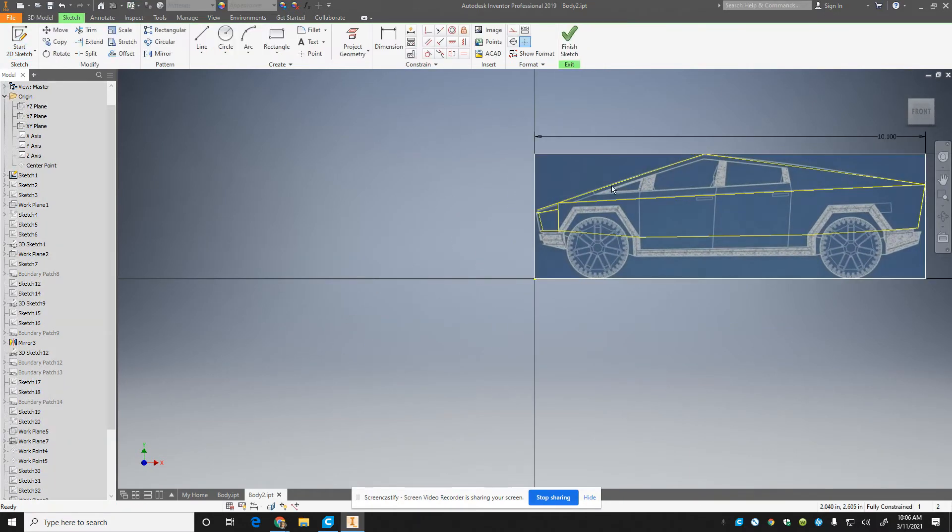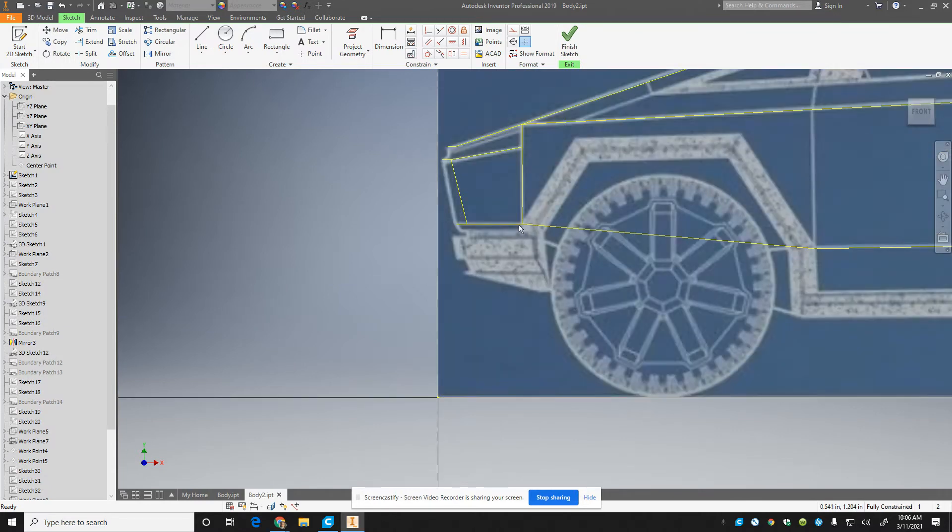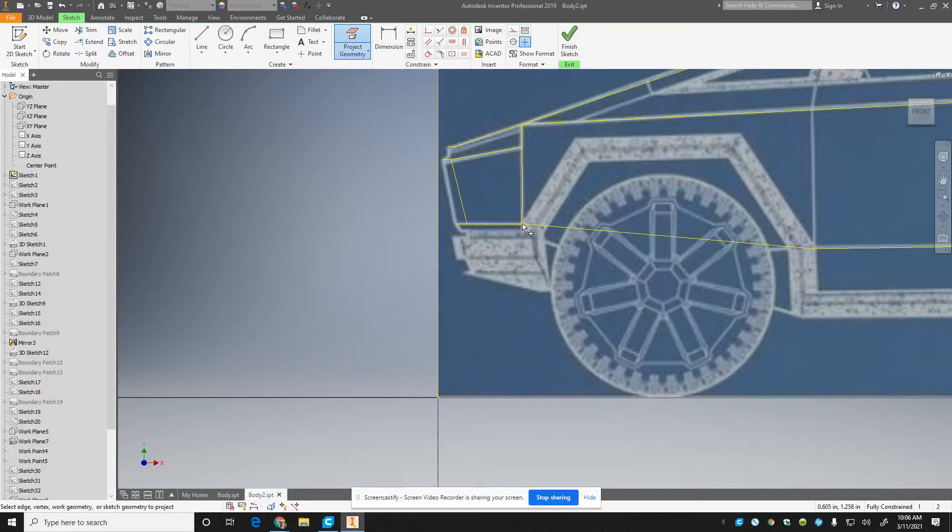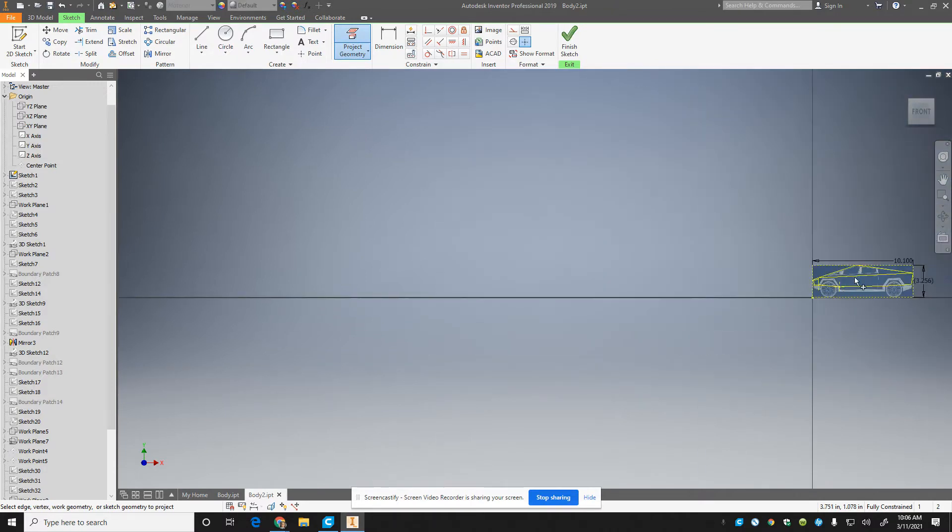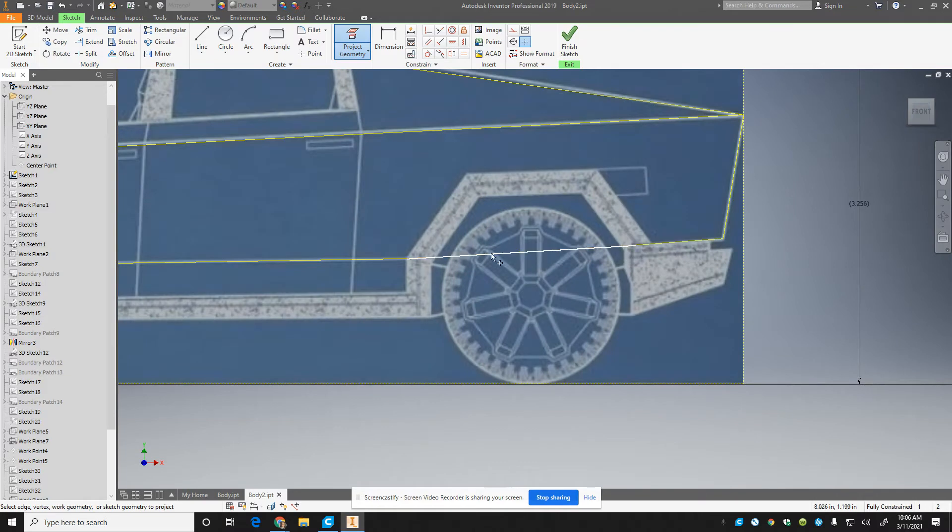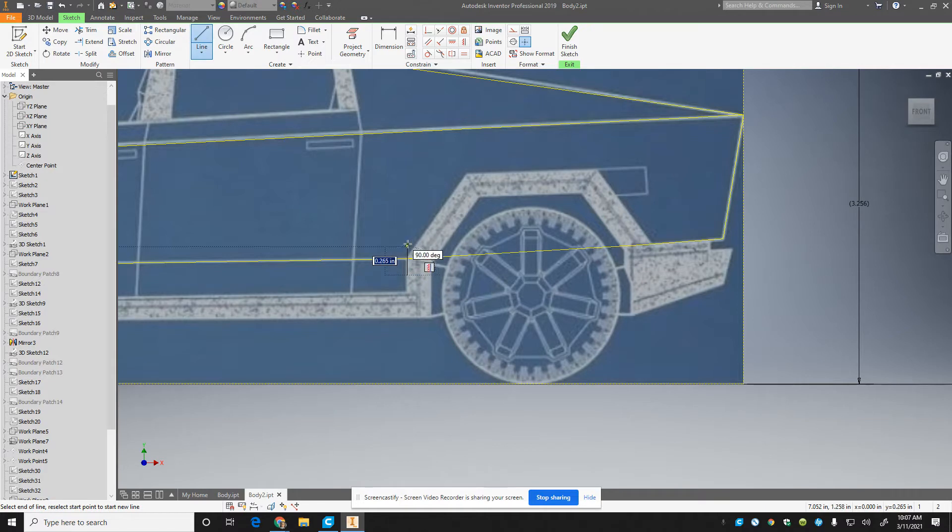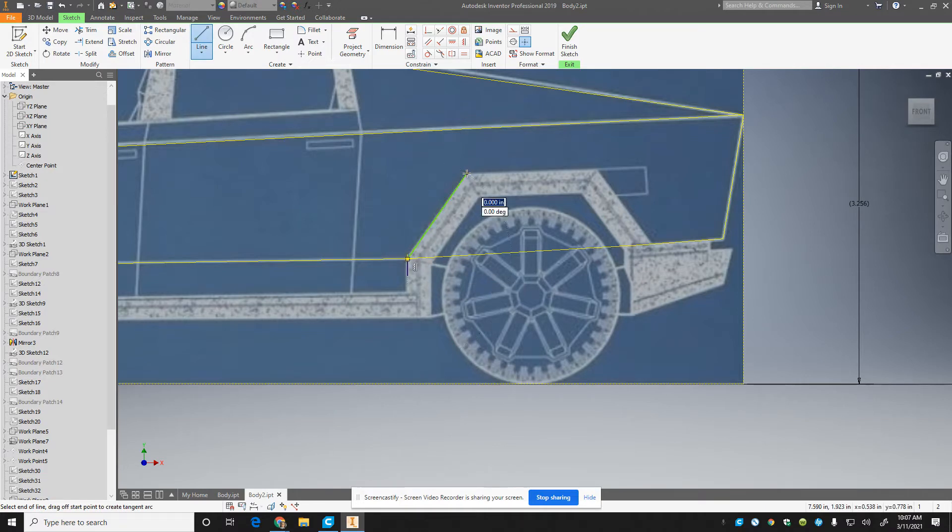All right, I'm going to cut them out. Let me project some geometry in here. I'm going to project that geometry and that geometry. I guess I don't have geometry here, but I'll project that geometry. What I'm going to do is just cut out here, going beyond what I need to.